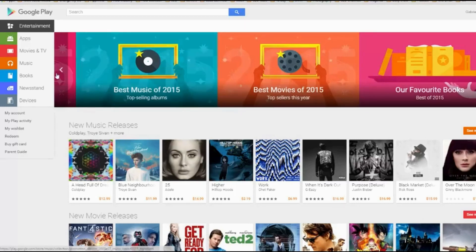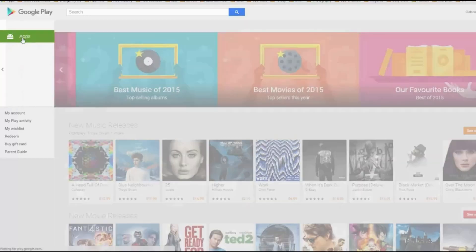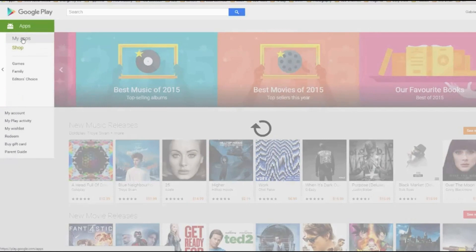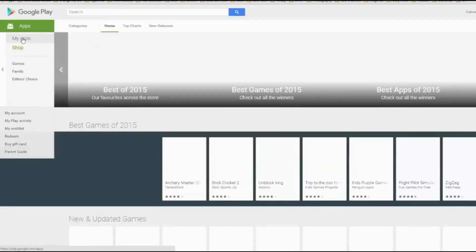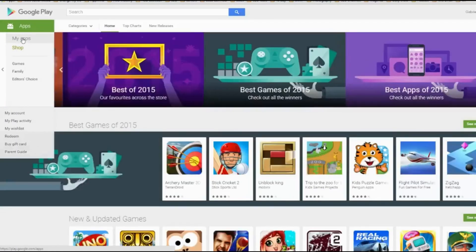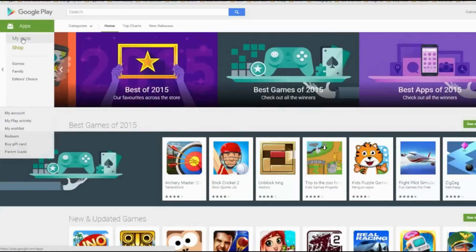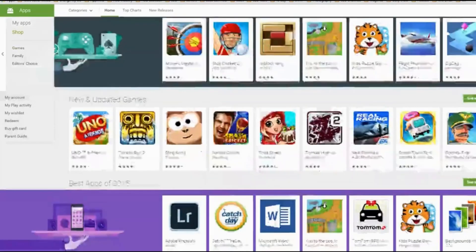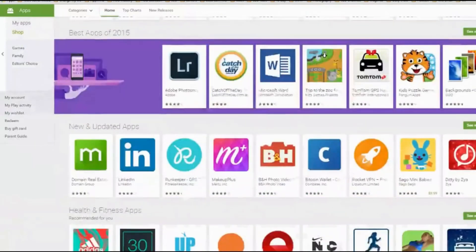The easiest way is to actually go straight to practice and go to Google Play. You can go and check play.google.com and here we are — these are the best apps of 2015, and we have apps of all types here.